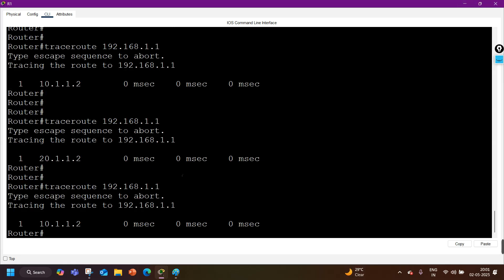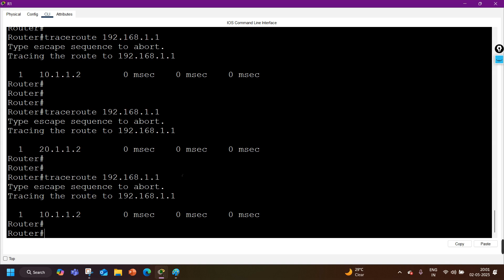That covers the routing table output — how to check it and how to read the output. If you want to master Cisco routers, switches, and firewalls, consider a CCNA or CCNP course. For enterprise networking, CCNP can be life-changing. For CCNA, CCNP, or combo courses, visit our website pmnetworking.in. If you have any questions, let me know in the comments. Thanks for watching!